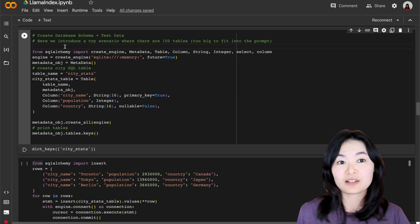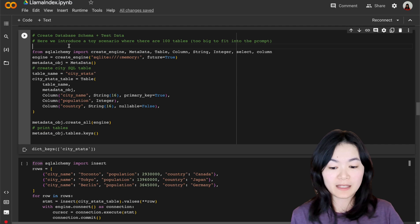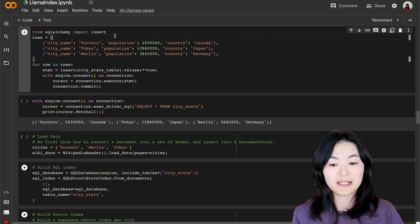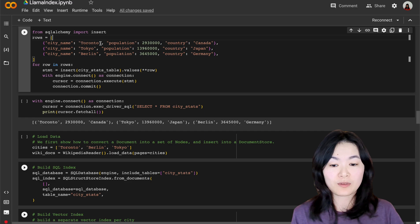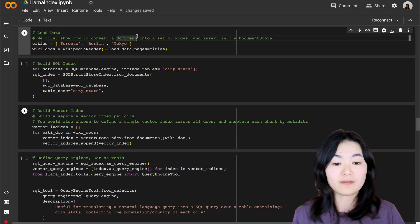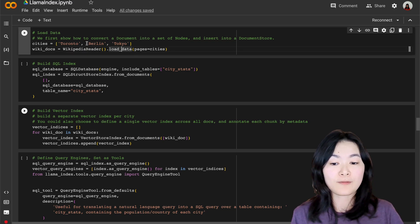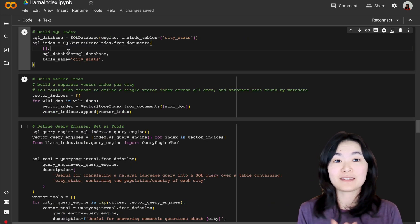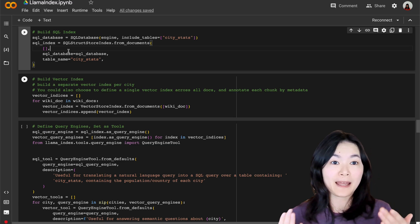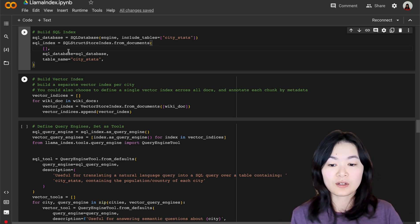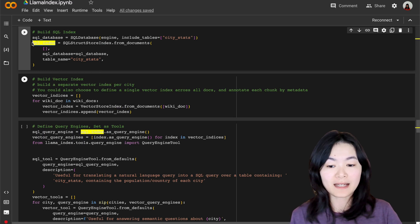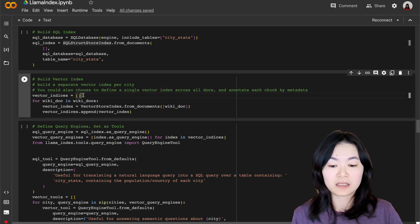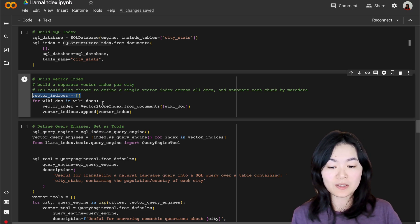In this example, we first created a SQL database using SQLAlchemy, and then we added three rows of data here with the population information for three cities, Toronto, Tokyo, and Berlin. And for the vector database, we used Wikipedia pages for the three cities again. As we have seen before, we're always starting by building index. So we built the SQL index based on the SQL database, and we built a list of three vector indices from the three Wikipedia pages.